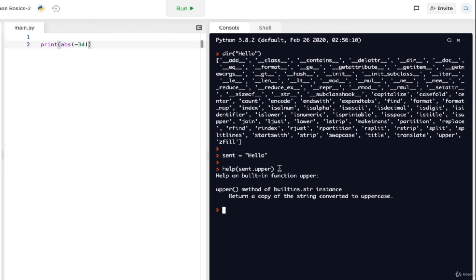You might be looking at the results of the dir function and wondering how you know what these functions actually do. There's another function for that: the help function. The help function lets you know what a function is used for. For example, if you didn't know what the 'upper' function is, you can set sent = 'hello' and then call help(sent.upper). It will give you a description — in this case, that upper takes a string and returns it with everything in uppercase. Knowing how to use the help function serves you well going forward, because you don't want to memorize every single function in Python. And that's it — you've officially completed the basics of Python!